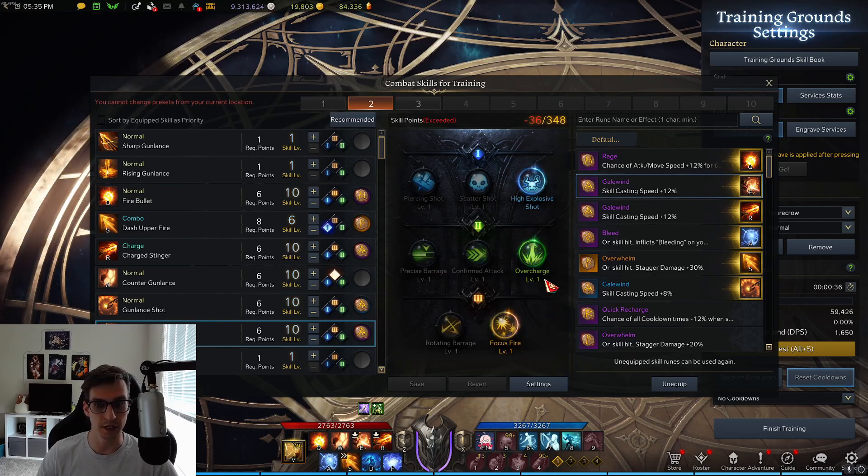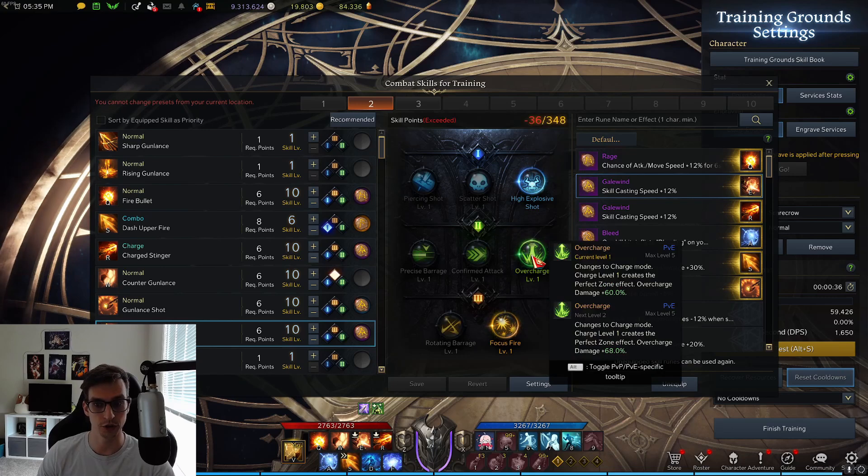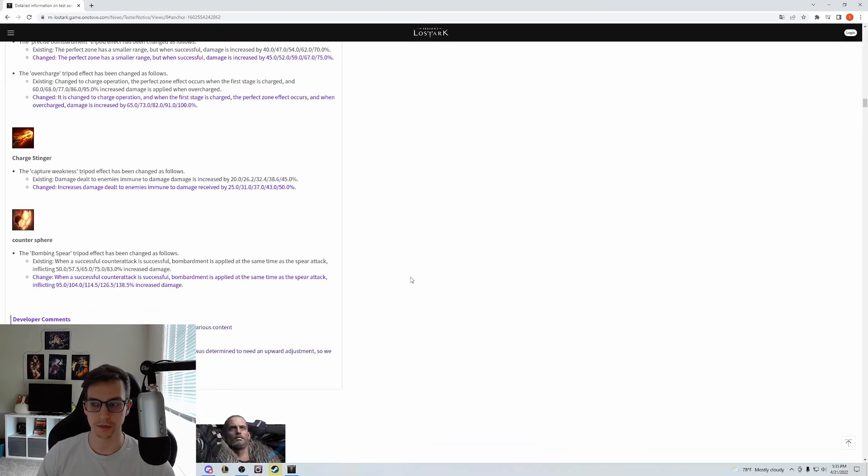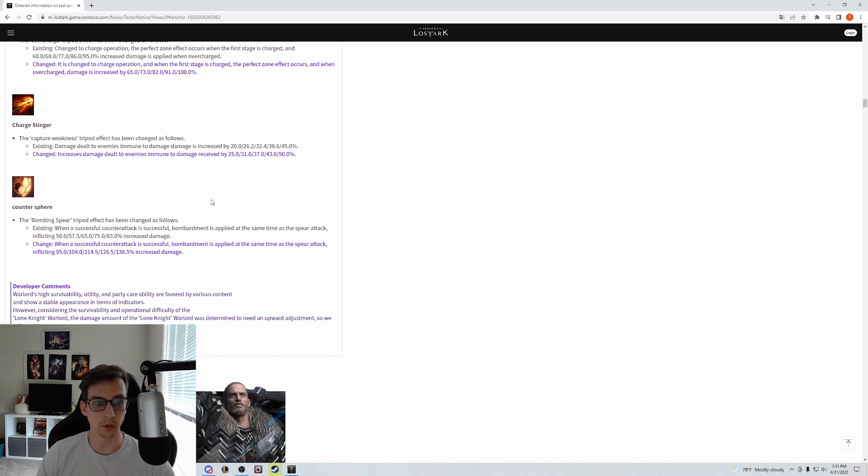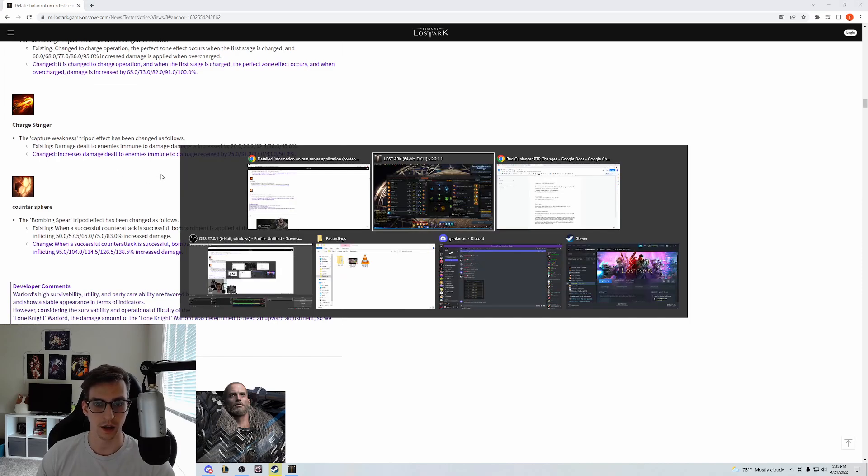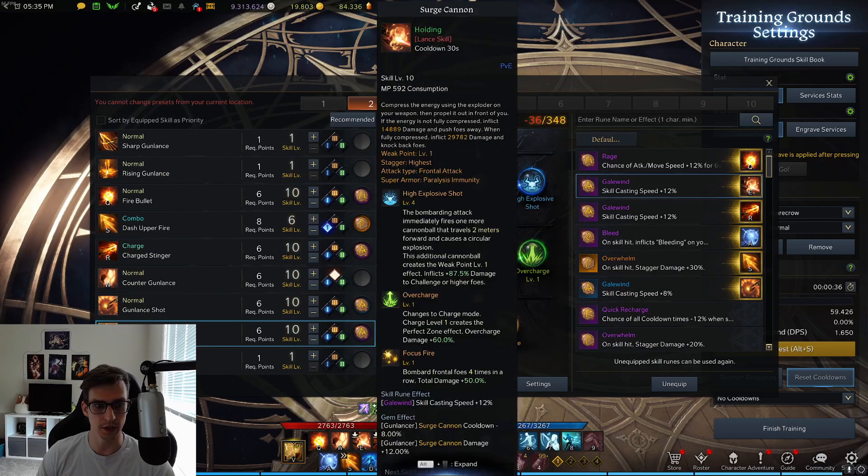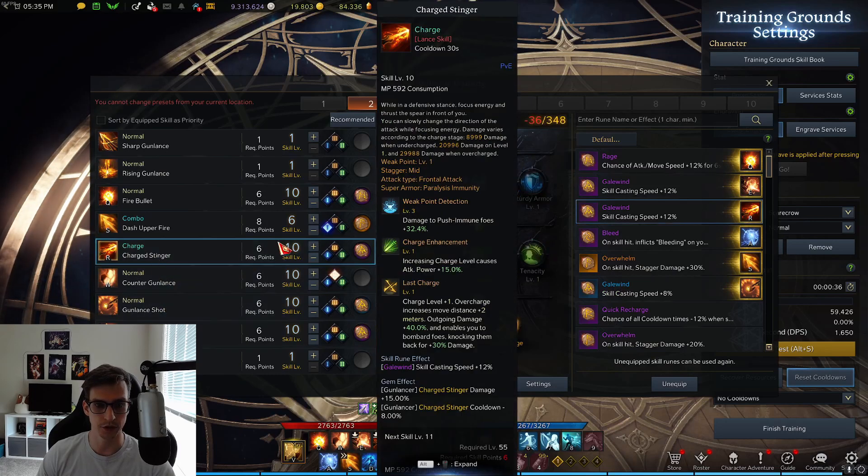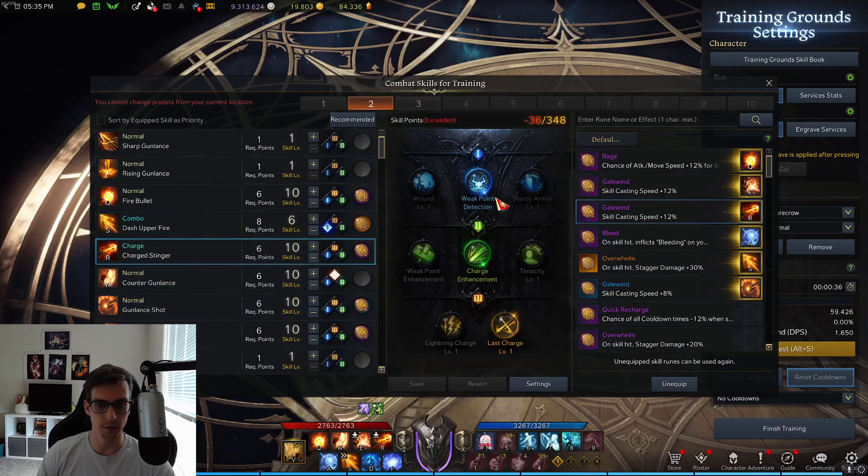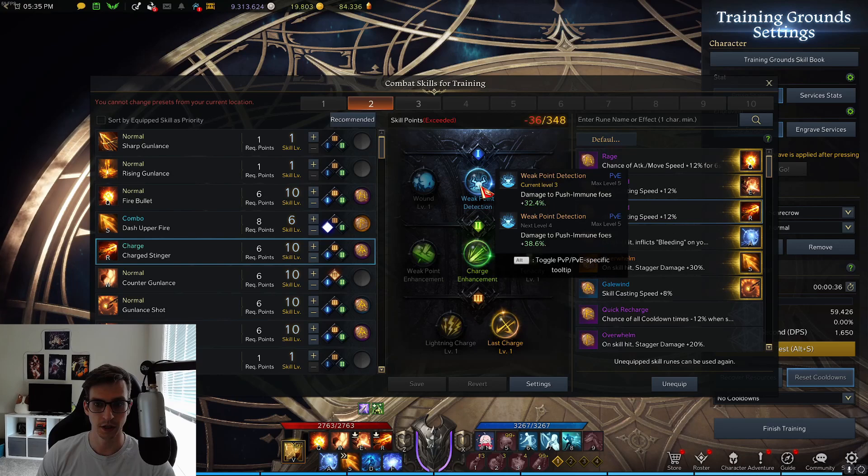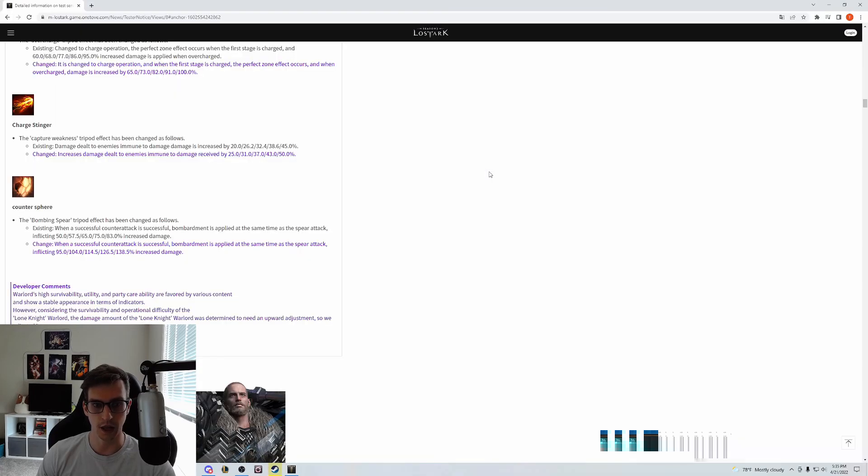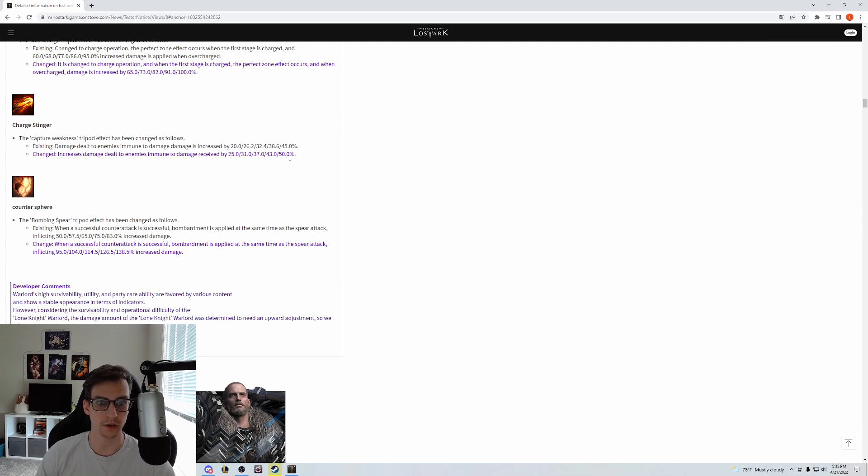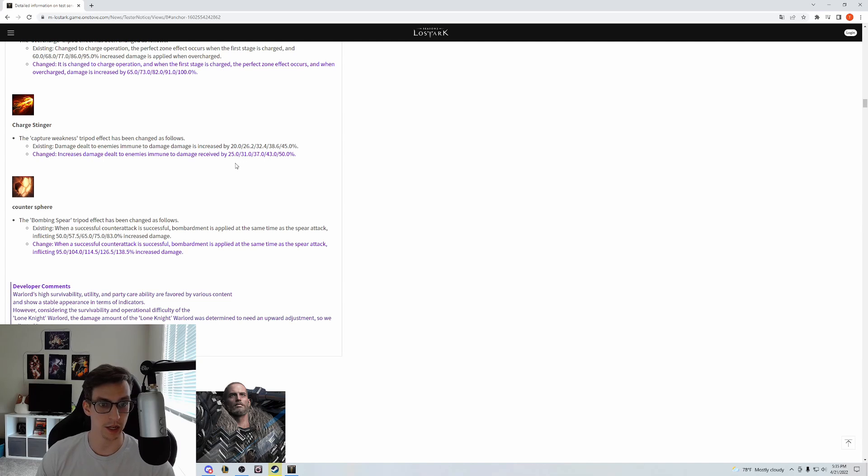For Charge Stinger, the only tripod being changed is the Capture Weakness tripod—this is a translation issue, it's basically the weak point detection. Currently on live it is 20-45% damage buff. The change will make it scale from 25-50%, which is a 25% damage increase at level 1.